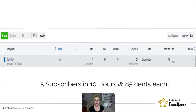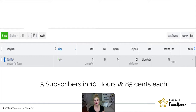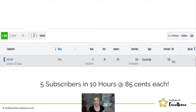Looking at the results for this campaign after 10 hours: I received five subscribers at 85 cents each — a much more successful campaign than my other one at eleven dollars per event click. I had 10 landing page views at 44 cents per view, and out of those 10 I had a 50% success rate because five people actually subscribed. That's what you're looking for — that's a good result.